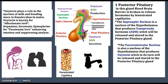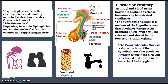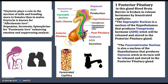Oxytocin is a hormone involved in the release of breast milk — unlike its cousin prolactin of the anterior pituitary, which is involved in the production of milk. Oxytocin is only involved in the release of breast milk.